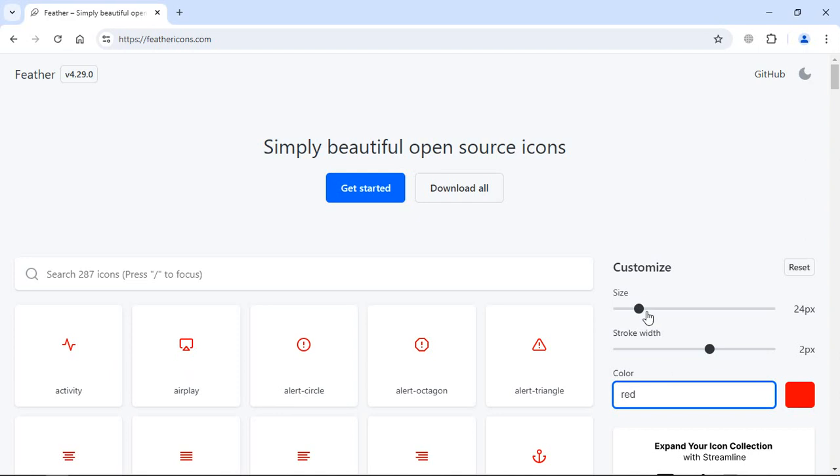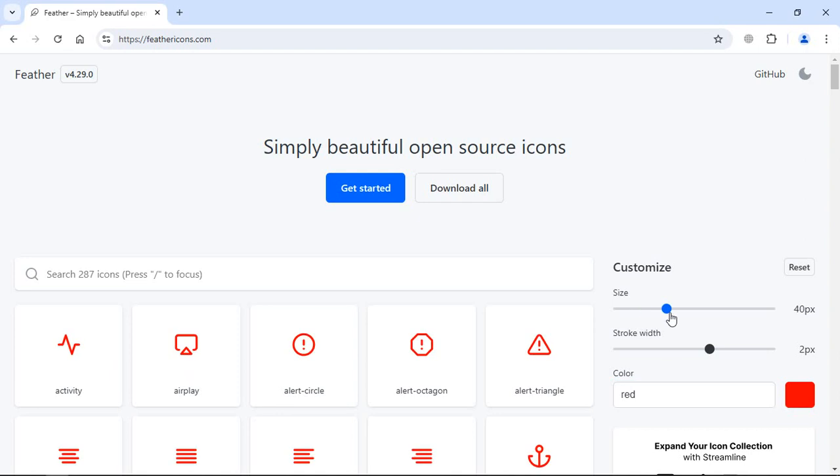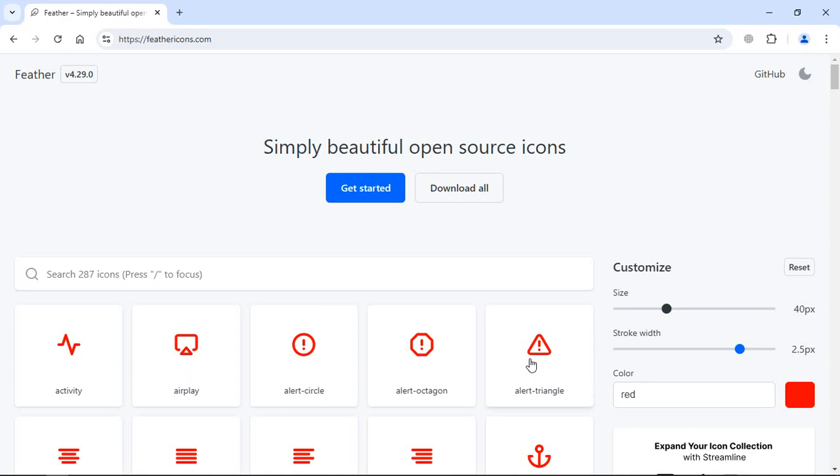Let's increase the size and stroke width like this. Now let's say I want to download this alert triangle. I can simply click on this and you can see it got downloaded.